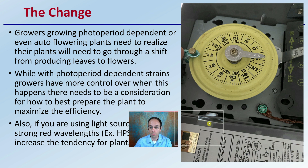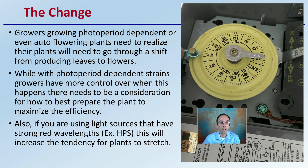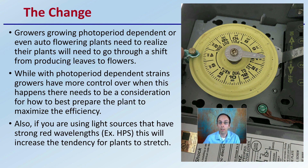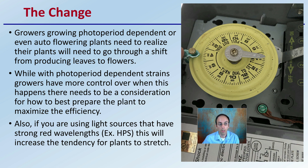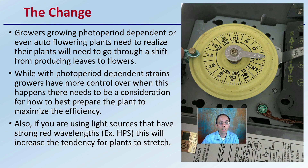First off, the change. When we're looking at making that change, growers growing photoperiod dependent or even autoflower plants need to realize their plants need to go through a shift from producing leaves to flowers. In autoflowers, that'll happen naturally. Photoperiod dependent, you have the opportunity to decide when that change occurs. Because with photoperiod dependent strains, growers have more control over when this actually happens, there needs to be a consideration for how to best prepare the plant to maximize your growing efficiency.